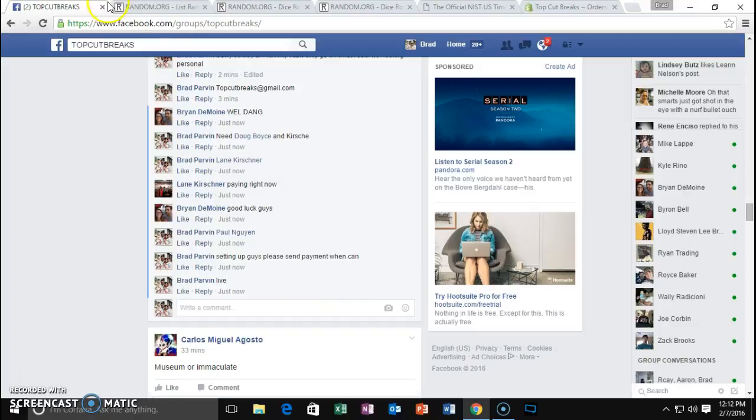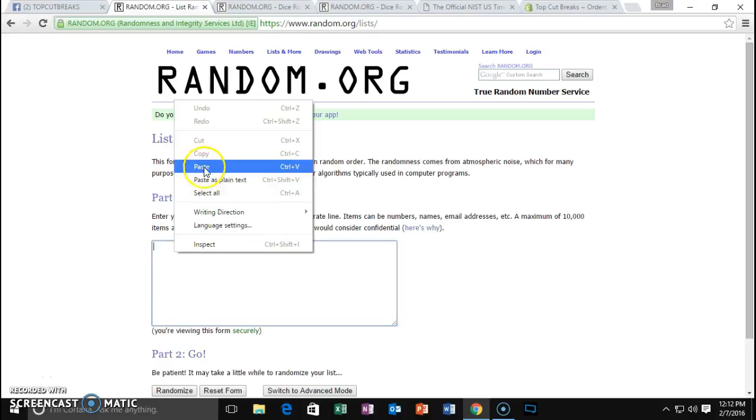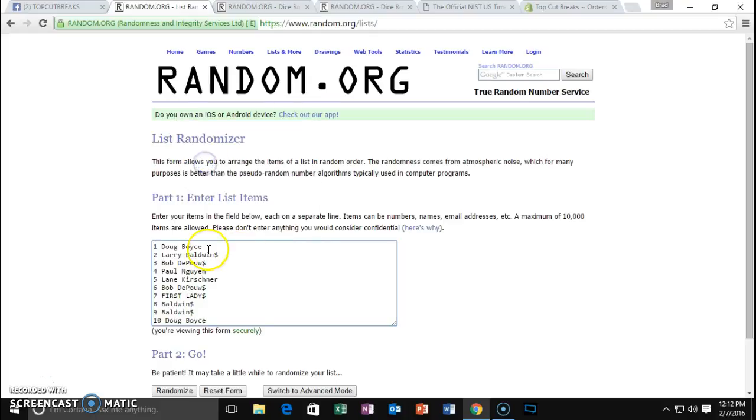Fellas, we are live! Doug, Baldwin, DePau, Wynn, Kershner, DePau, First Lady, Baldwin, Baldwin, Doug.